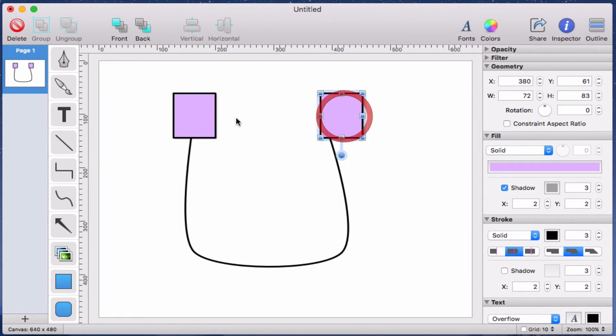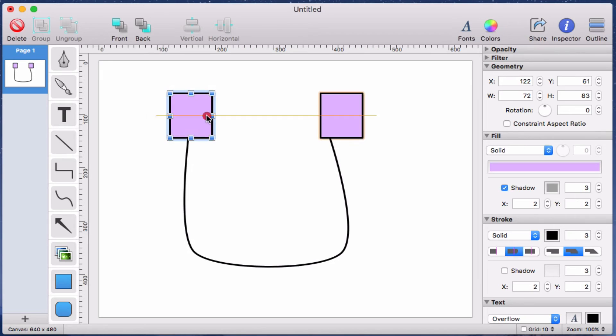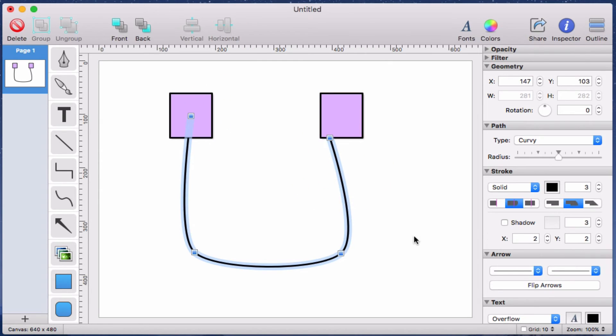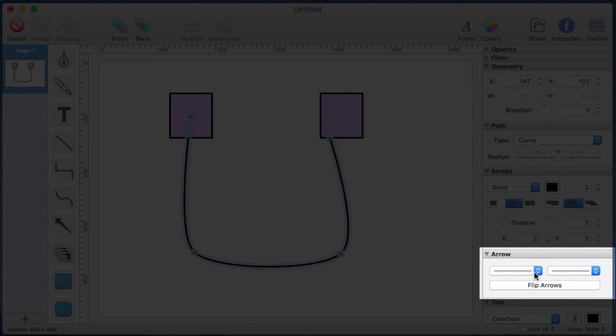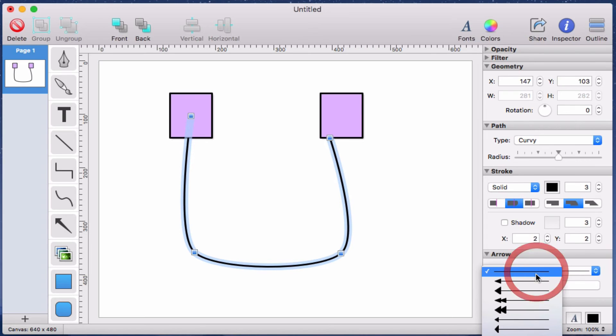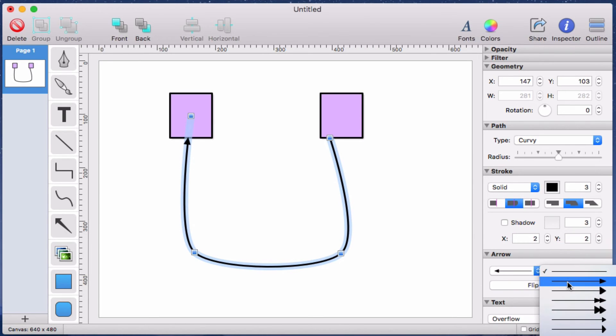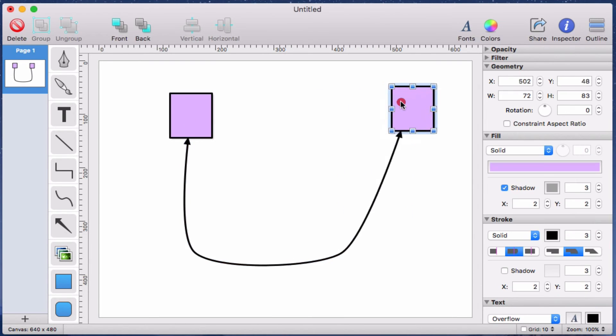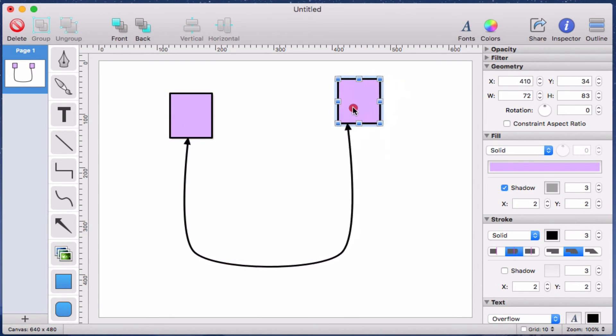Now I'll add some arrowheads to my path by selecting the arrowhead types I want from the arrow palette in the inspector on the right. And as I move my two rectangles around the canvas, notice that the connections are working as expected.